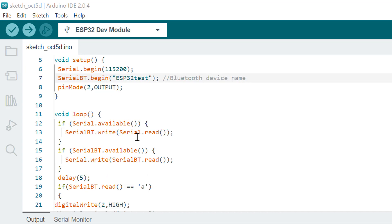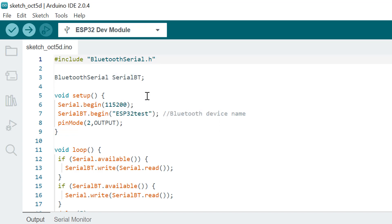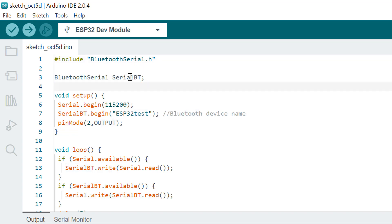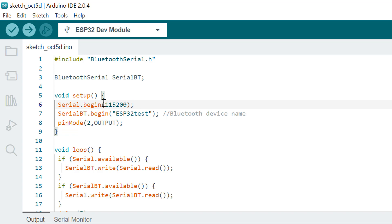The first thing we need to do is have a code for the hardware. The first thing you need is a BluetoothSerial library, and after that you create an instance of the BluetoothSerial class. You can give it any name you want. Then I recommend you use a baud rate of 115200 to initialize the serial communication.